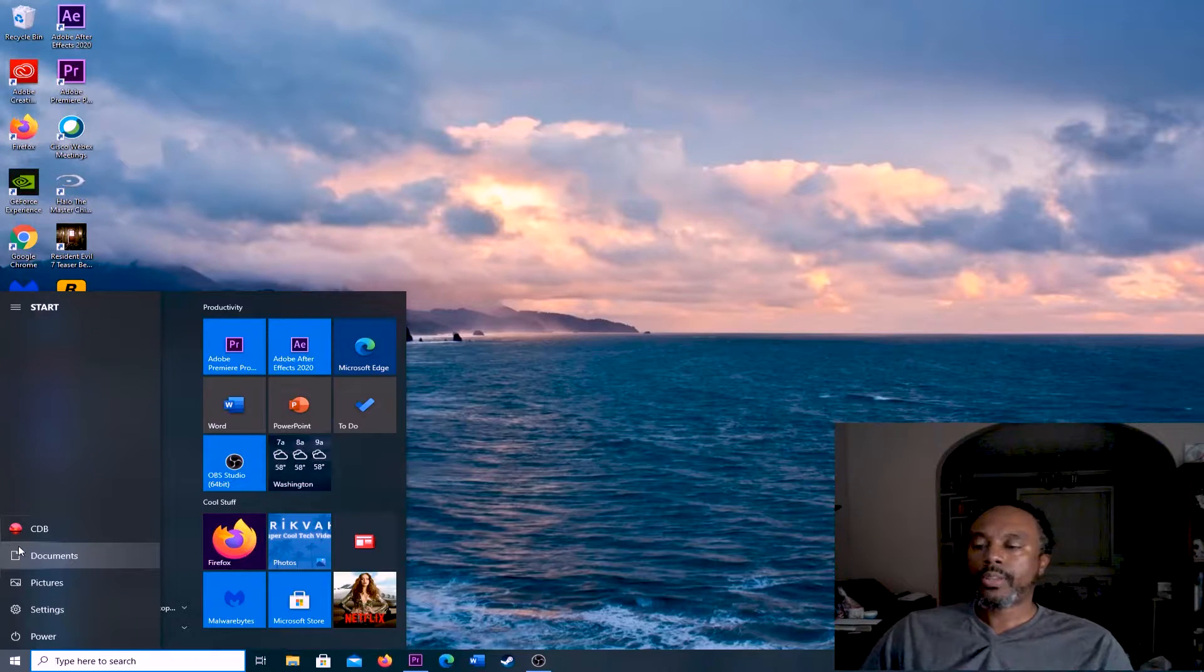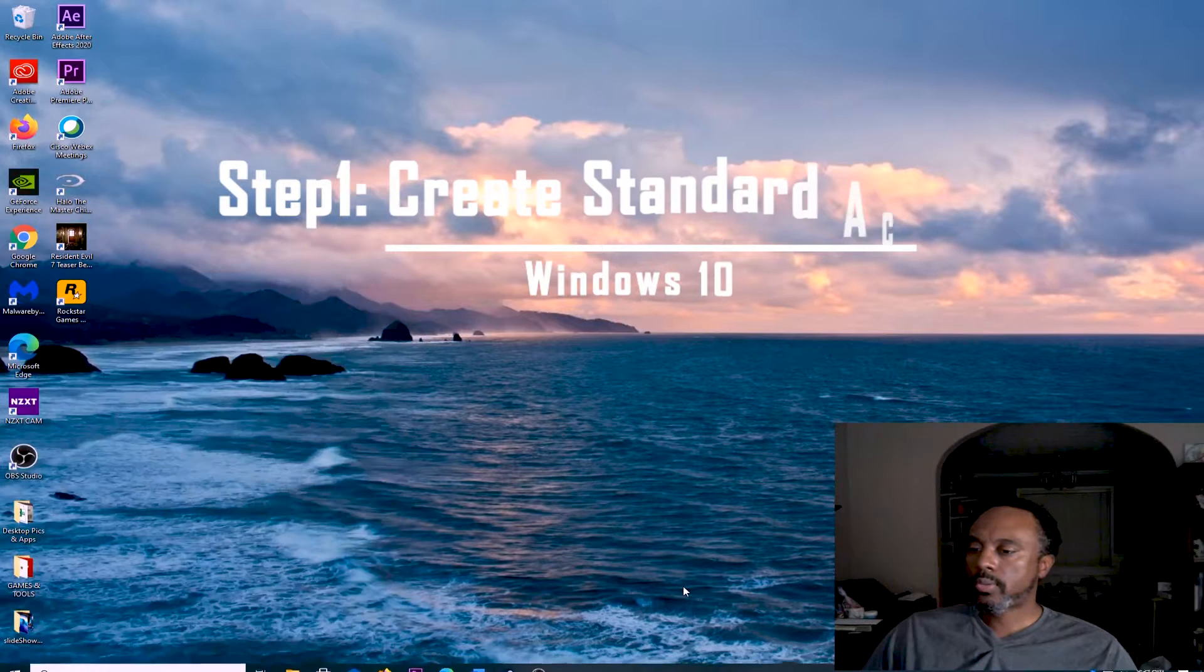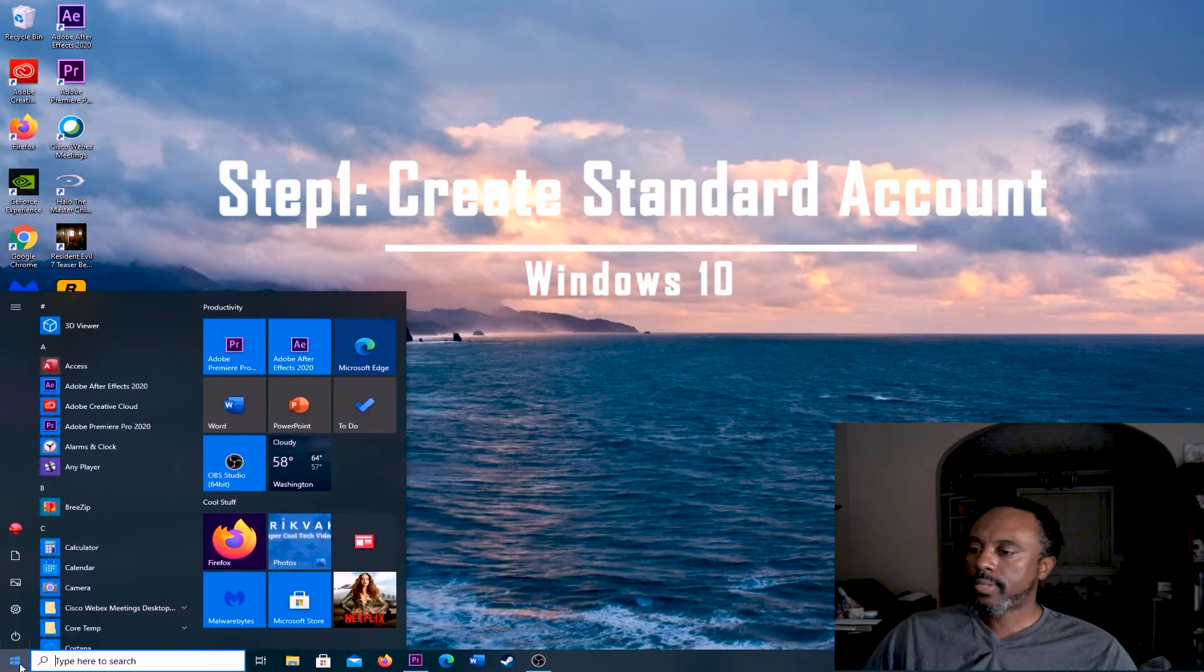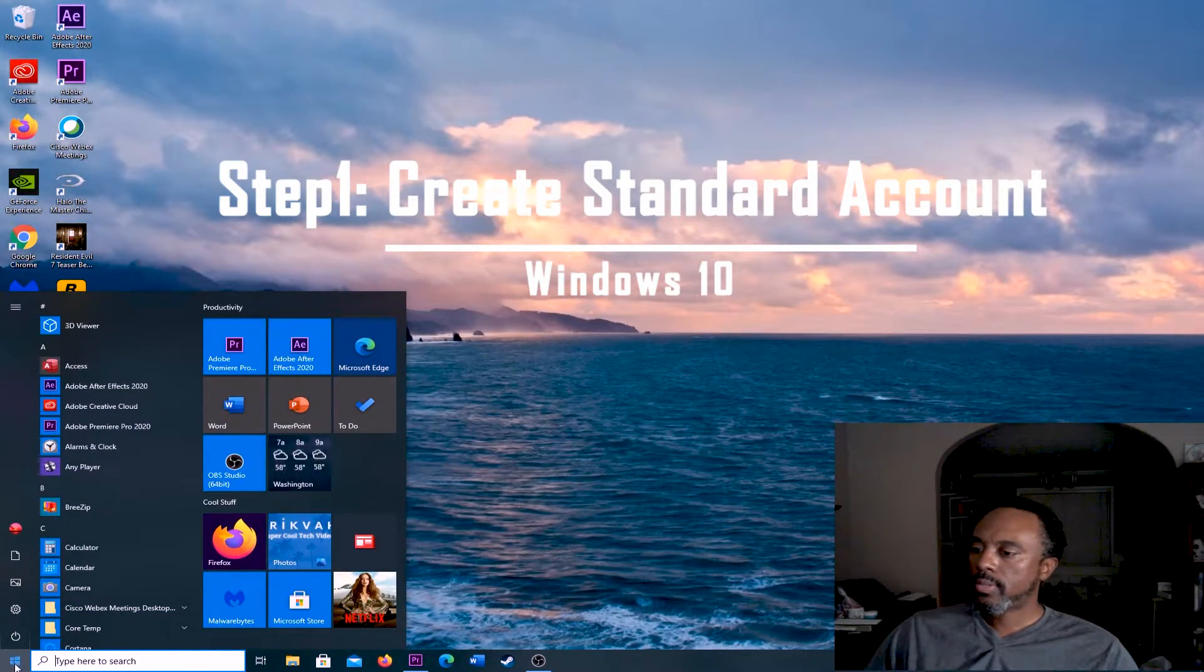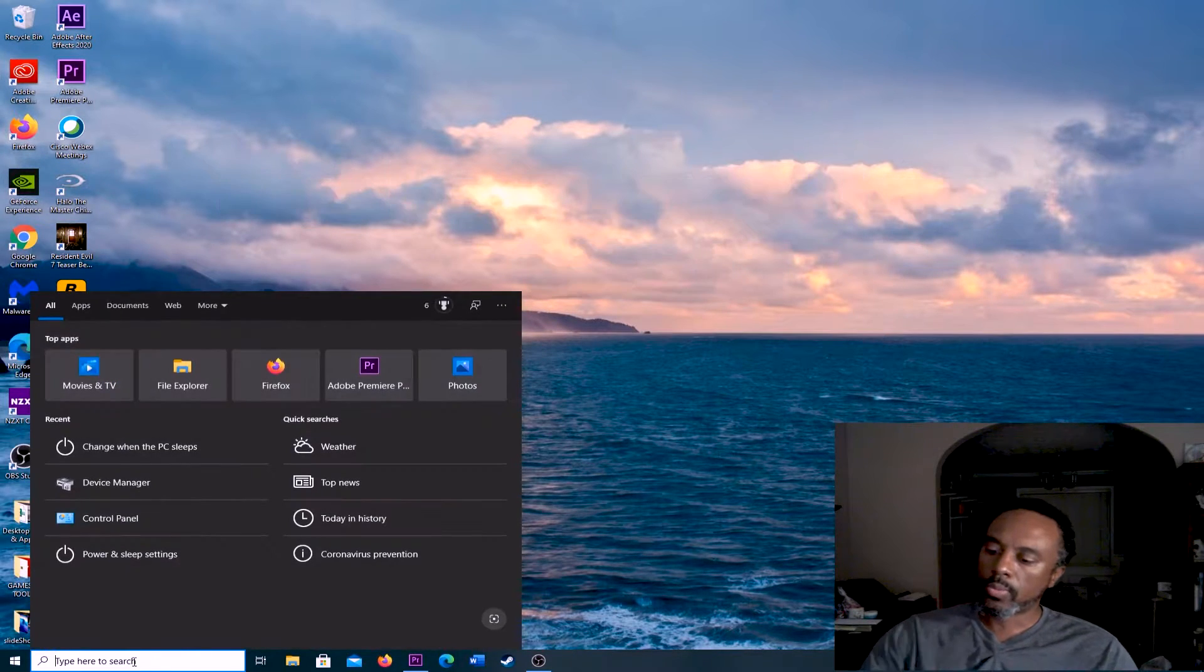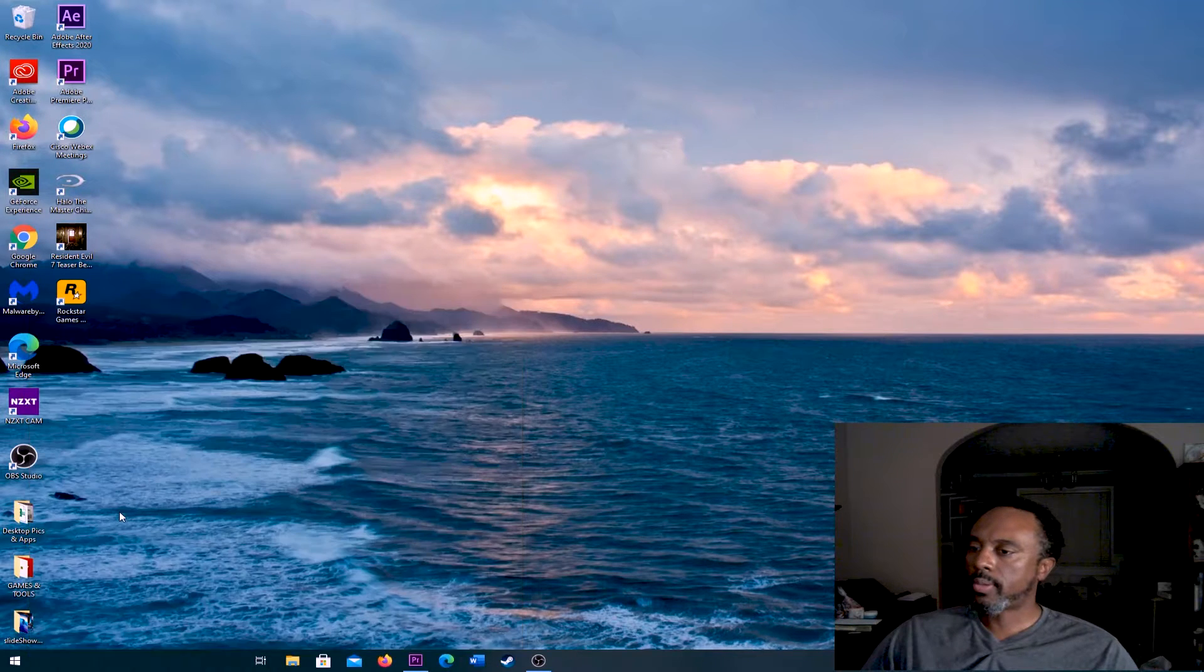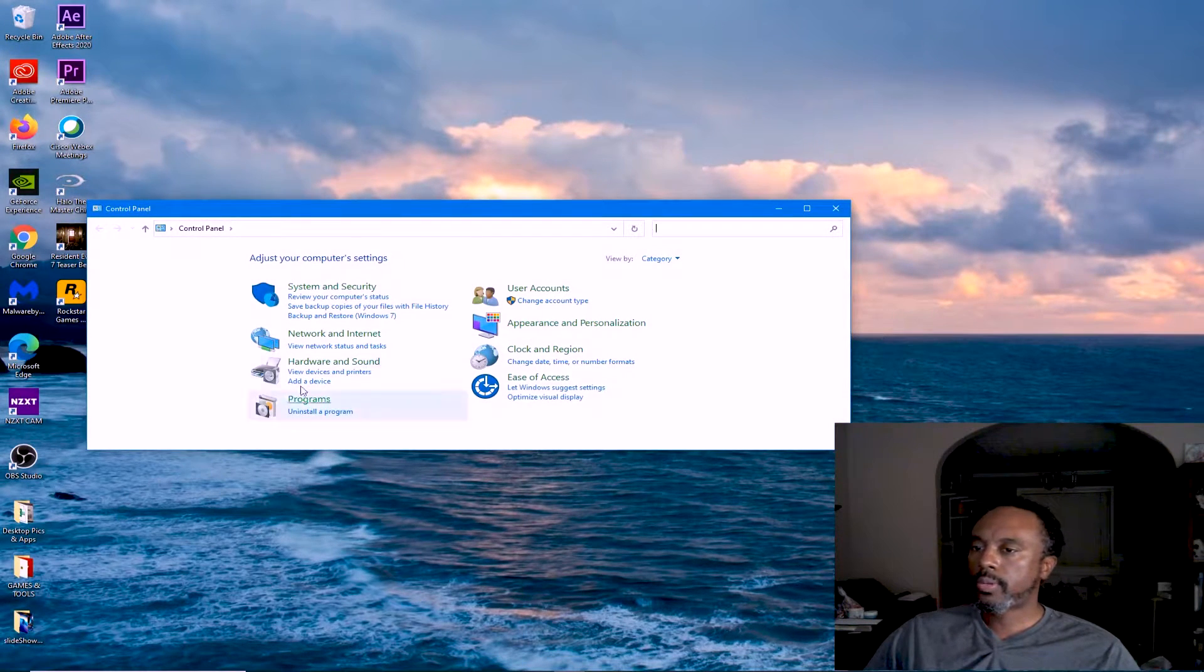We're going to go ahead and create a local account. You want to go over here, come down and click your window, and then type in Control Panel. Should already pop up. There we go, Control Panel.